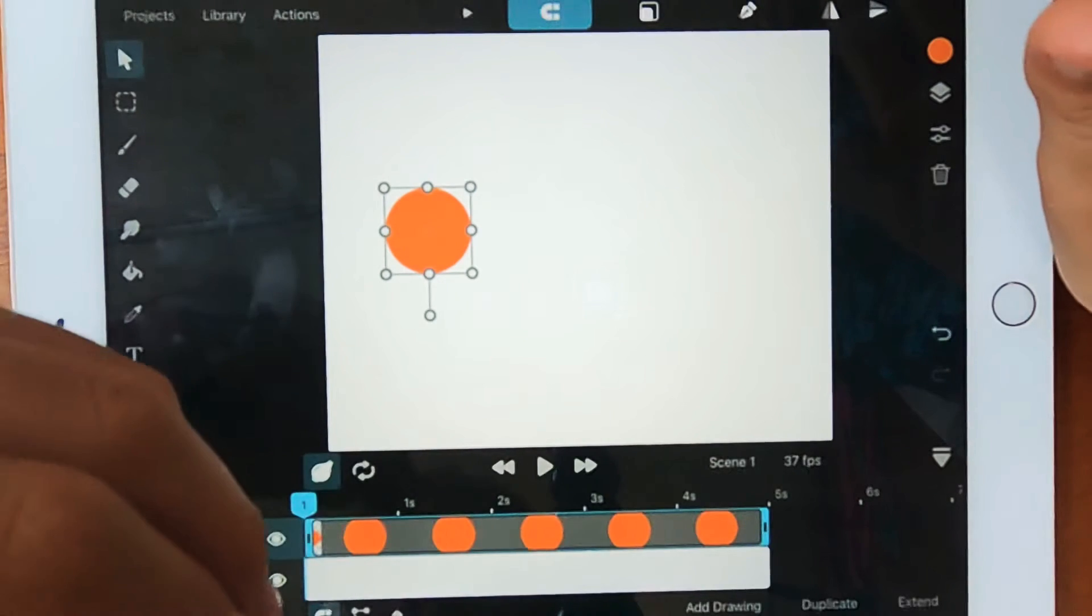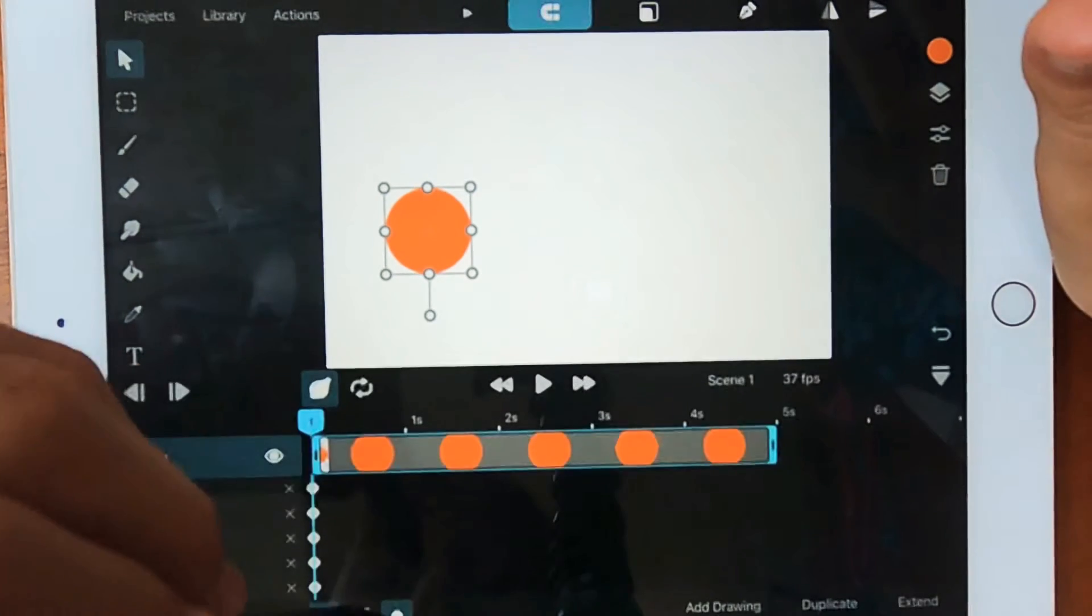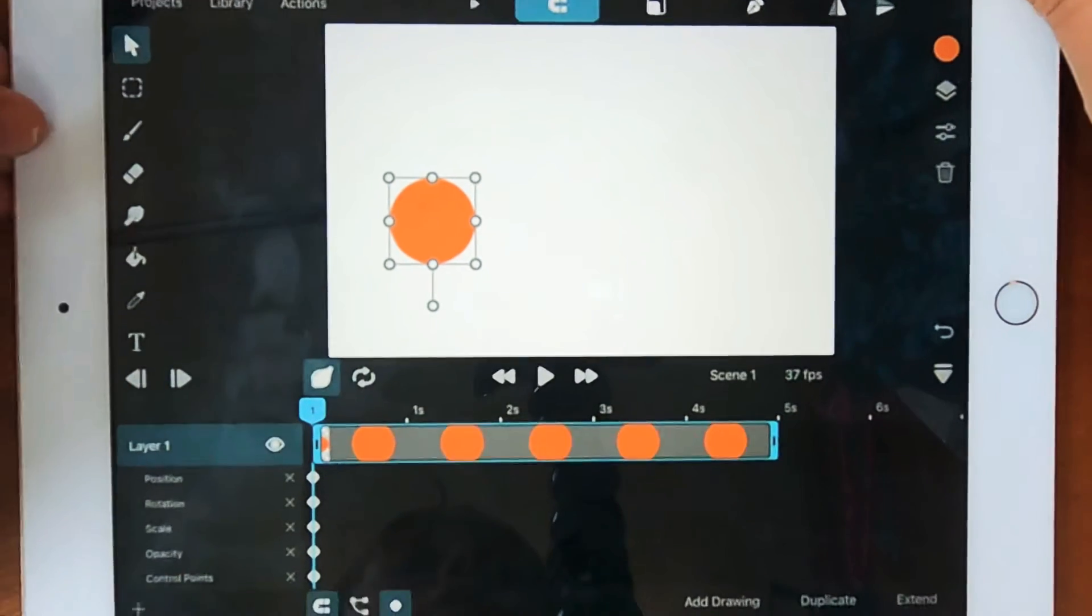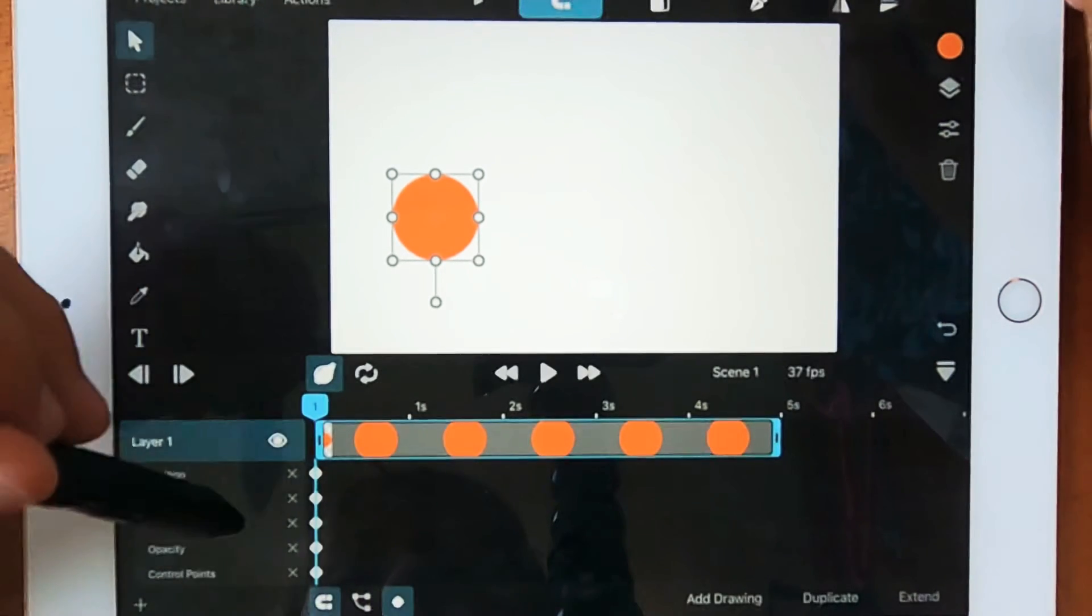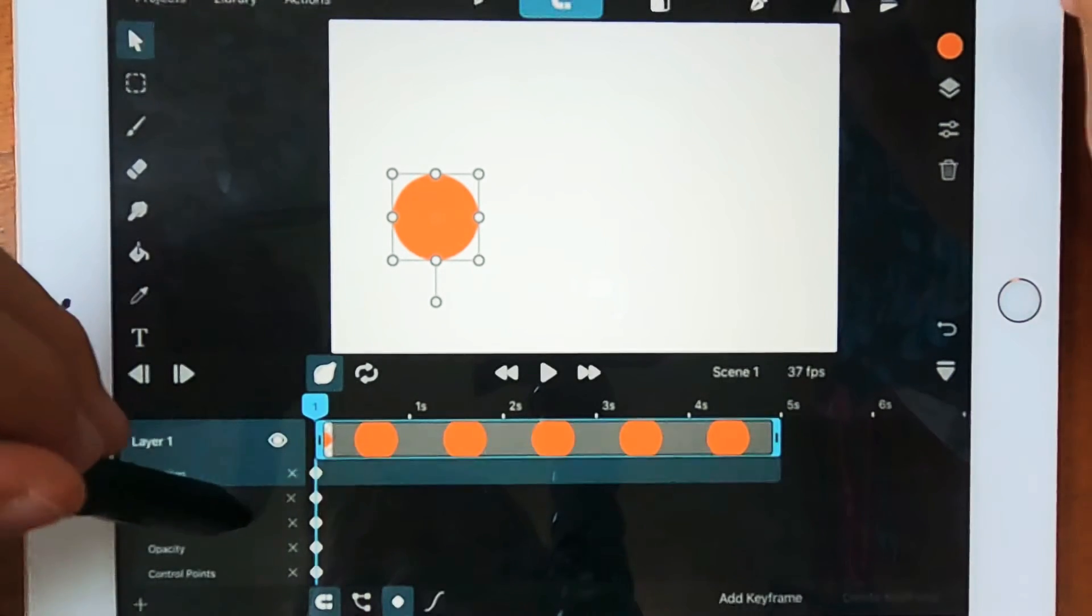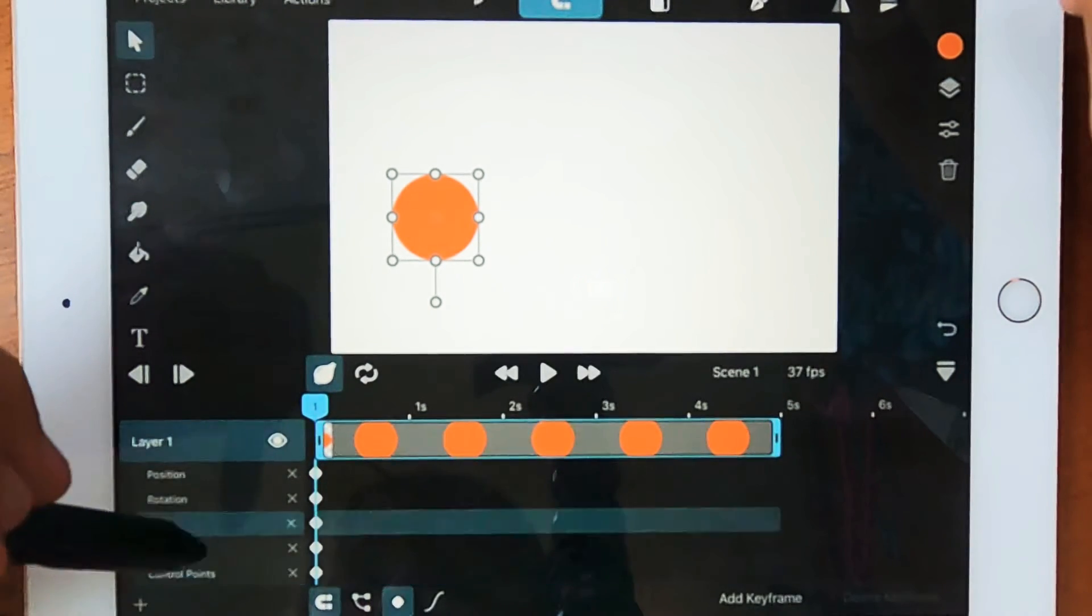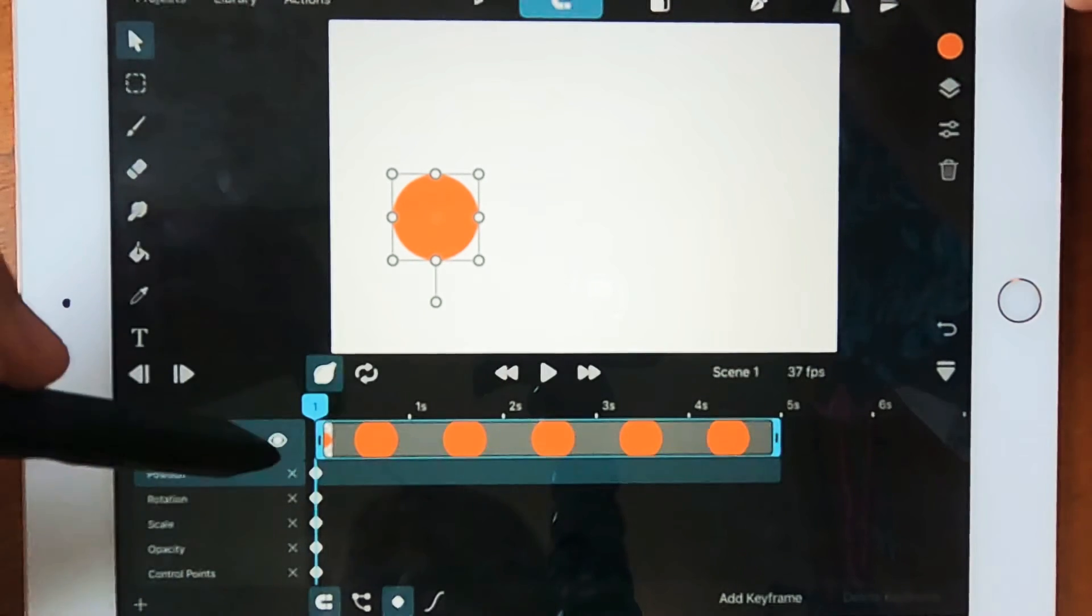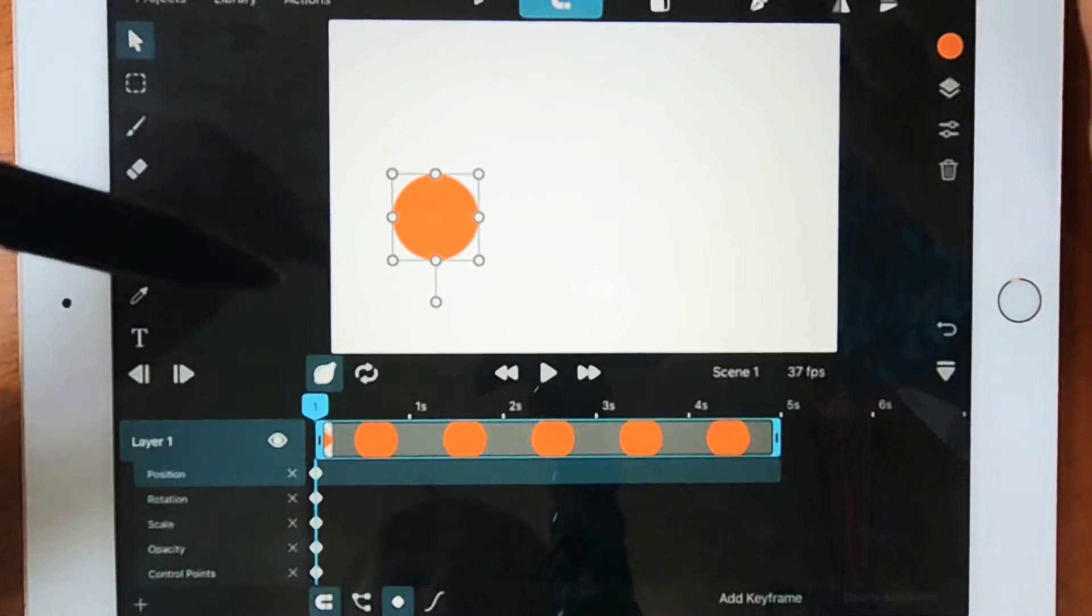So to animate it, you go down here and press this tiny icon here. And then you'll be open to all of these options. So position, rotation, scale, opacity, control points. You can kind of guess what all these do. They basically change different properties of it.